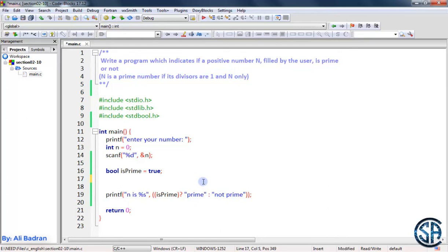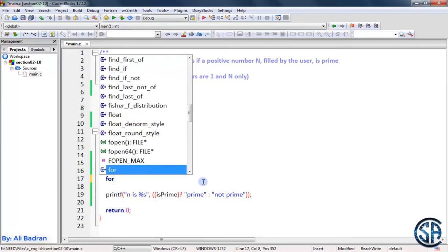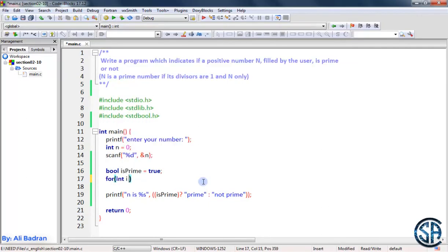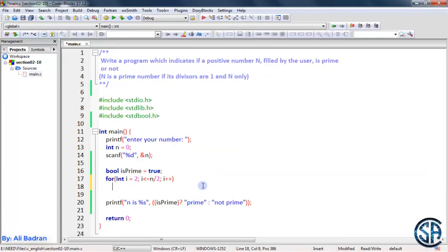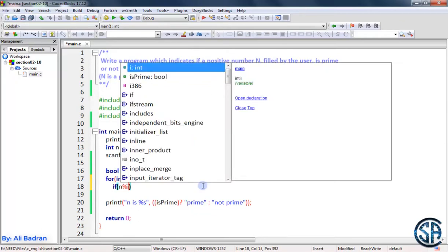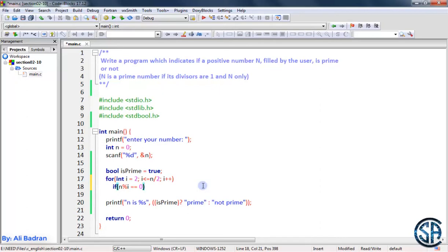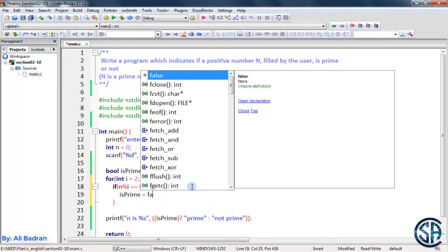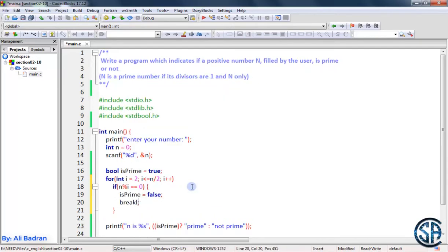We want to search for a divisor other than 1 and N. We already know how to find divisors of a number. So I will start from 2, using a for loop: int i = 2, i less than or equal to N divided by 2, and increment i. Inside the loop, if N modulo i equals 0, this means N is not a prime number. So I set is_prime to false and break out of the loop, because we don't need to keep iterating over the rest of the numbers.